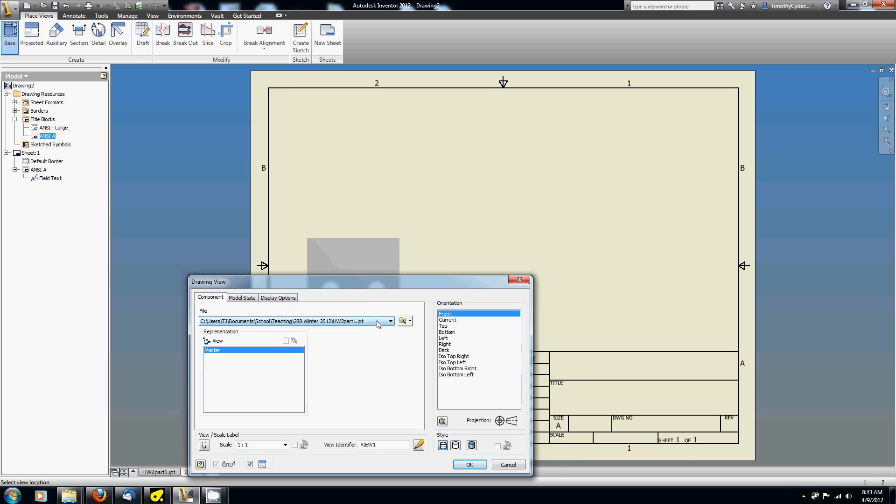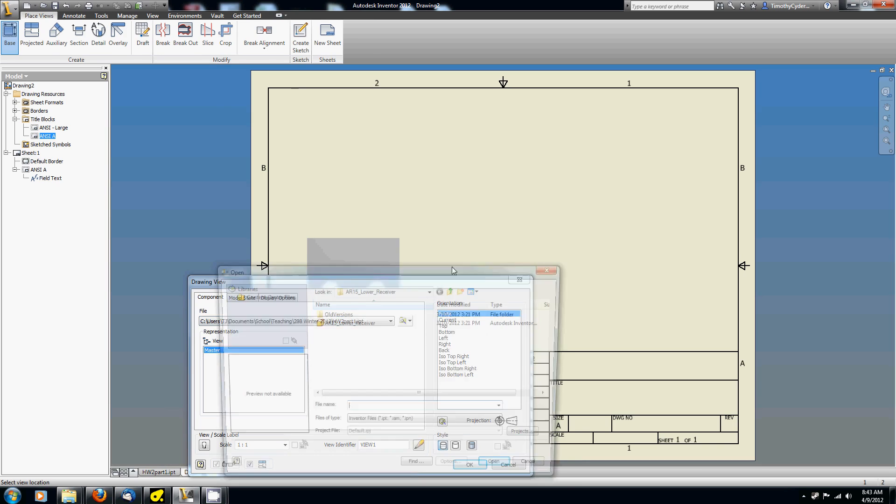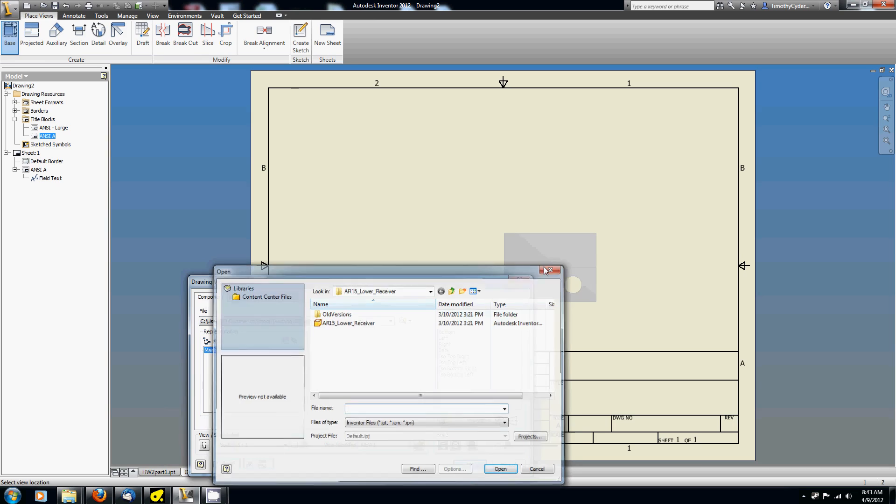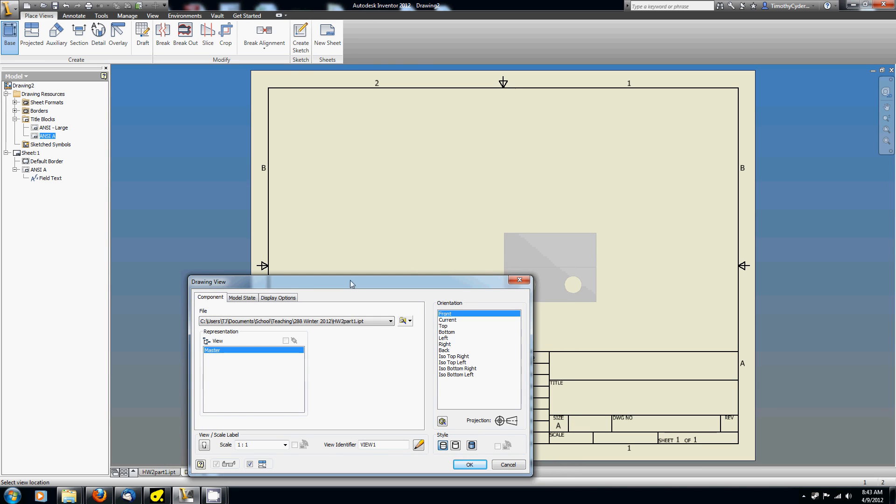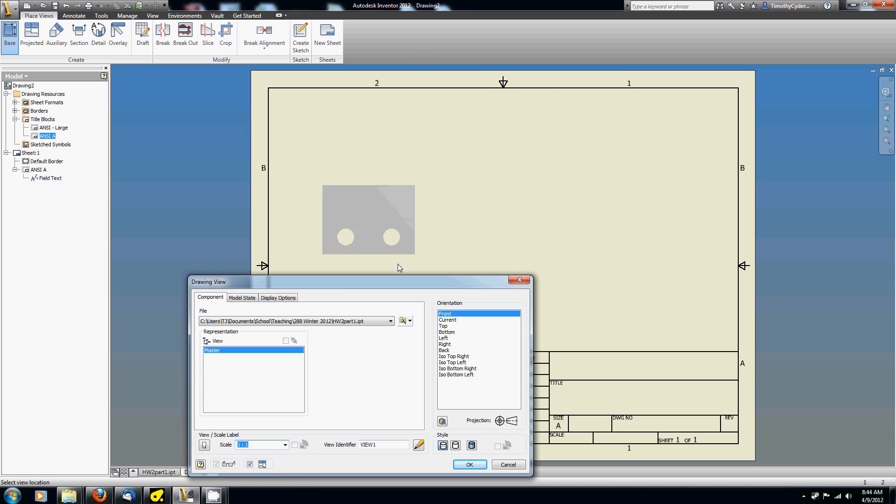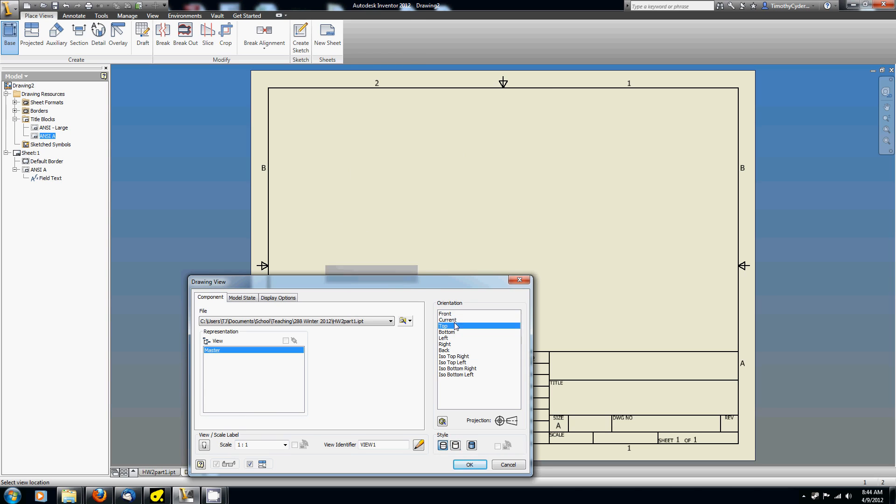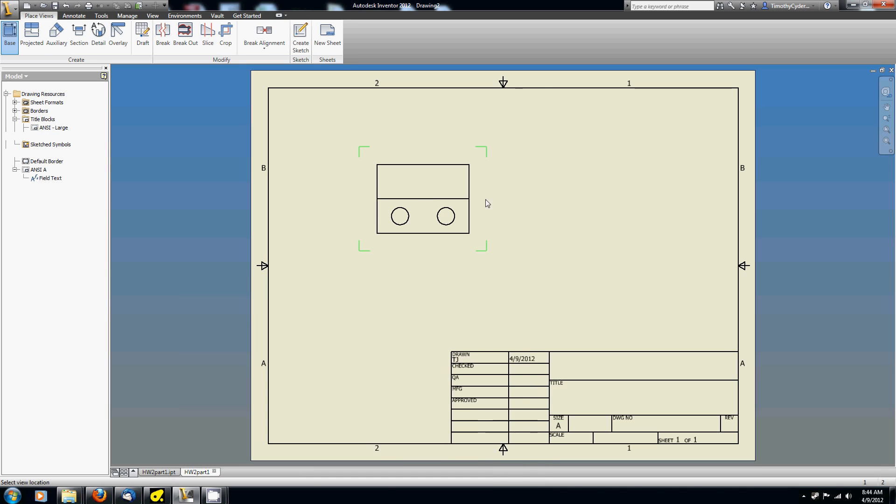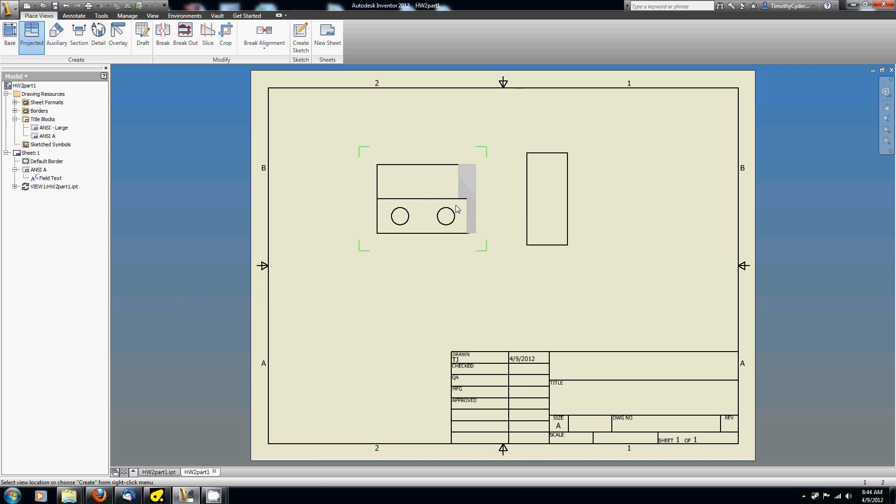If you don't have the part open but have it on your computer, you can click this button and it'll open up a browsing menu and you can go find it. Before I close out of this, I can change the scale. If I want to go 2 to 1 or something like that, I don't really need to in this case. I can change which view I'm starting with as the quote-unquote base view. I want to start with the front view and then I want to come over here and click a side view. I want these two views and right now it hasn't actually created anything. I've told it which views I want to create, but it hasn't drawn them yet.